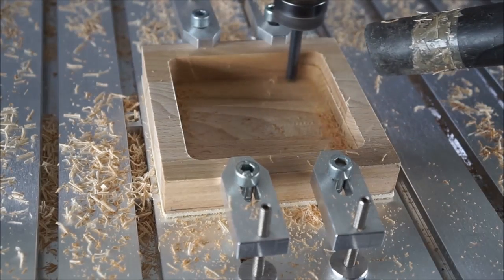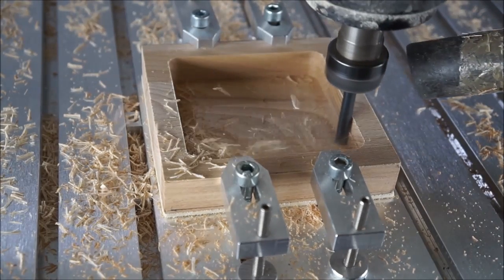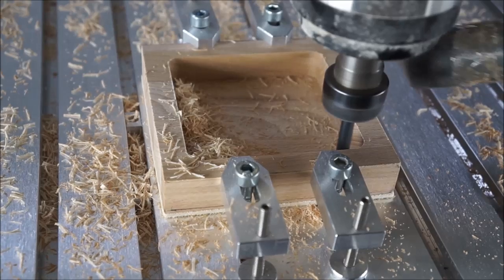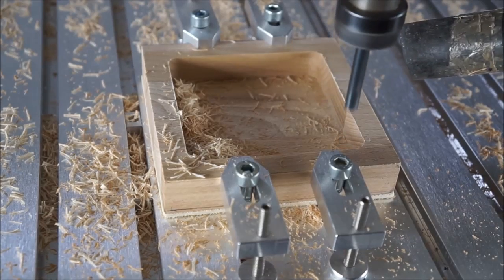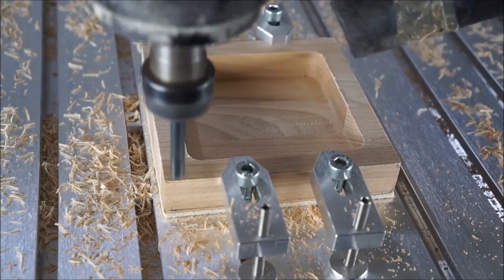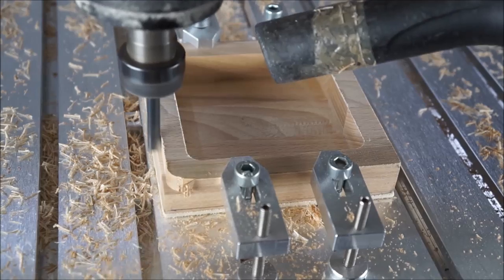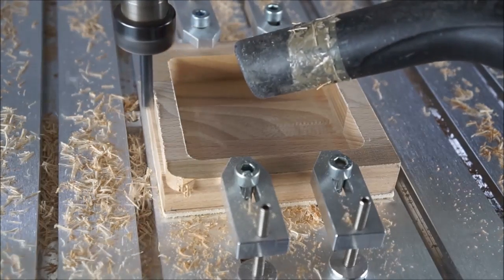The machine just finished the inside of a little box and now it needs to machine all the way around the outside. But obviously the clamps are in the way, so this will not work.